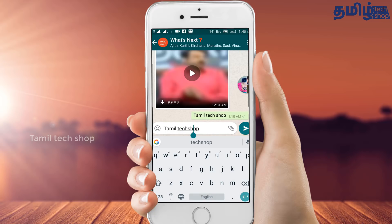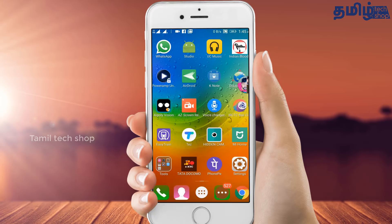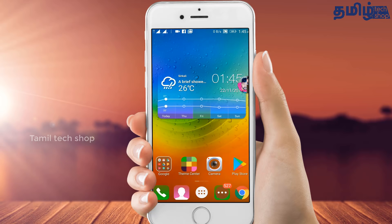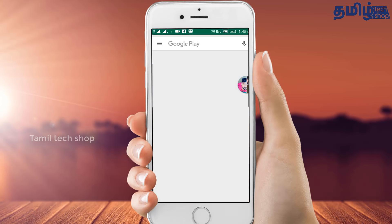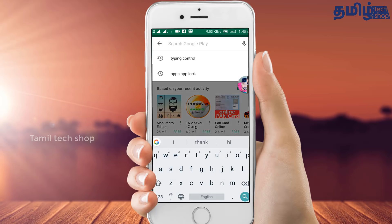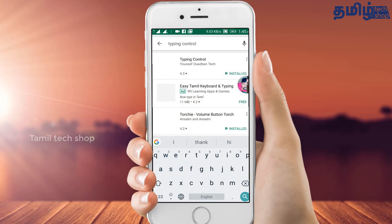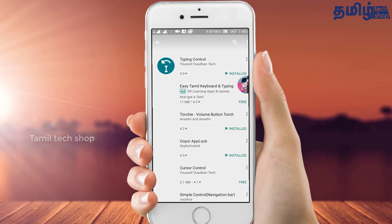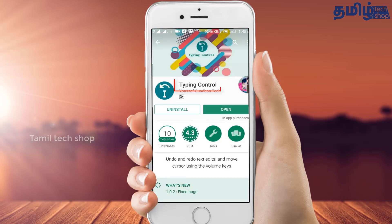There is an app. The app name is Typing Control. This is the link to the app in the description. You can see the method to use it for typing in text. The link is in the description. You can use it. I have already installed it.